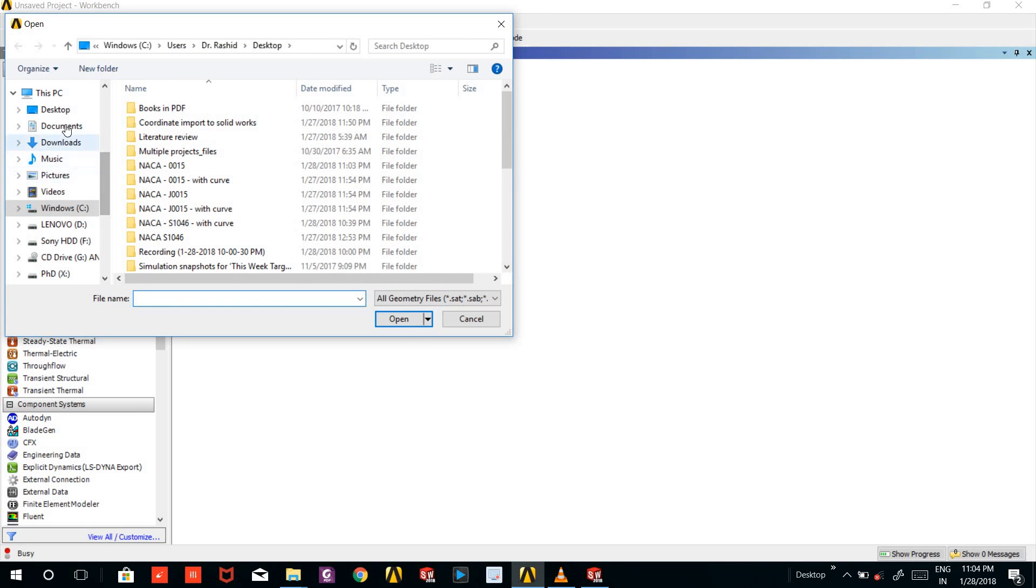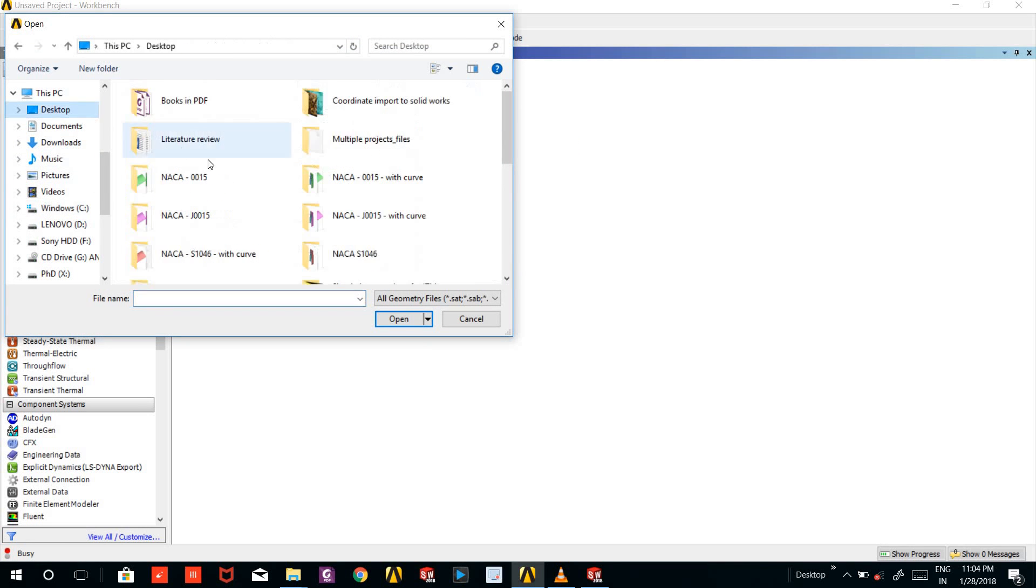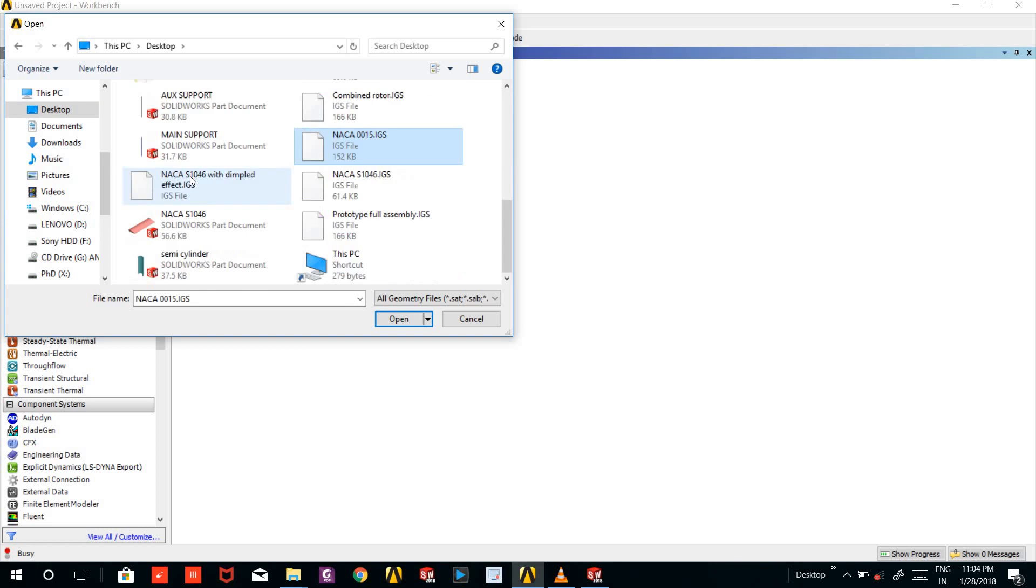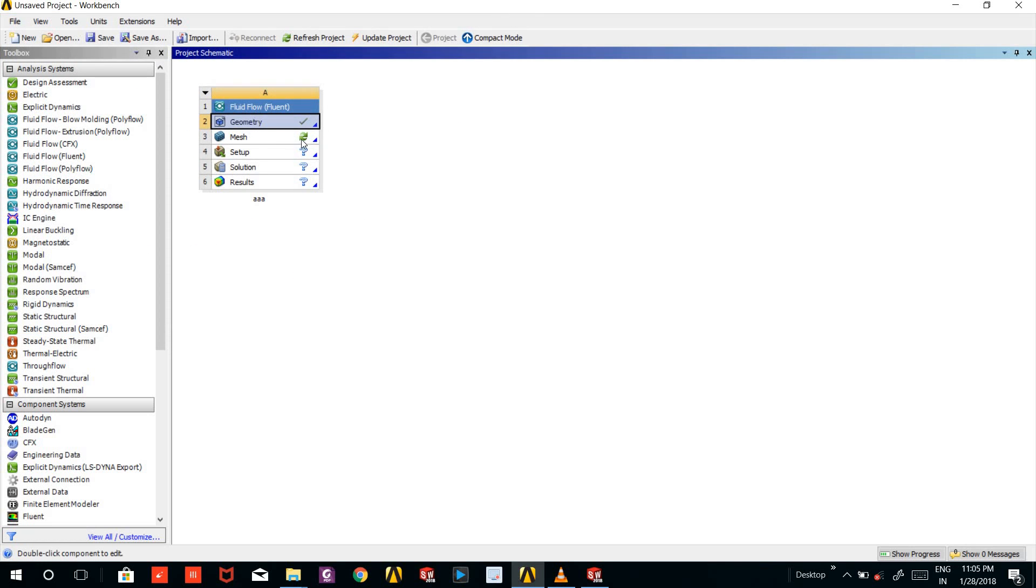I saved my file at desktop by the name NACA 0015 dot IGES. This is my file, I will click it, I will open it. So a green tick means it's imported successfully.